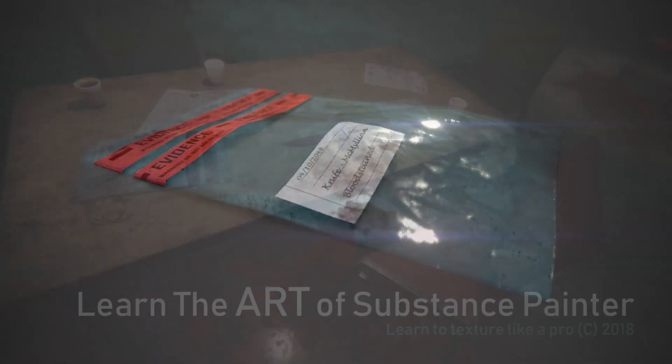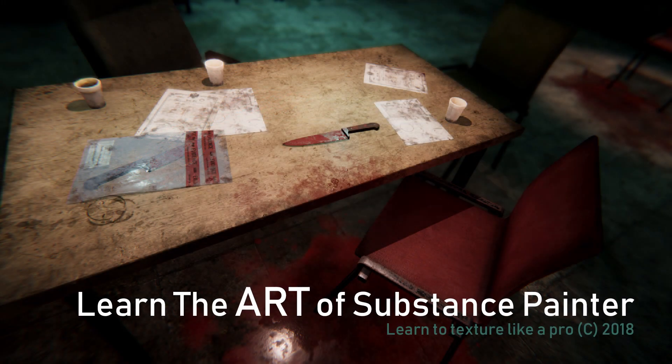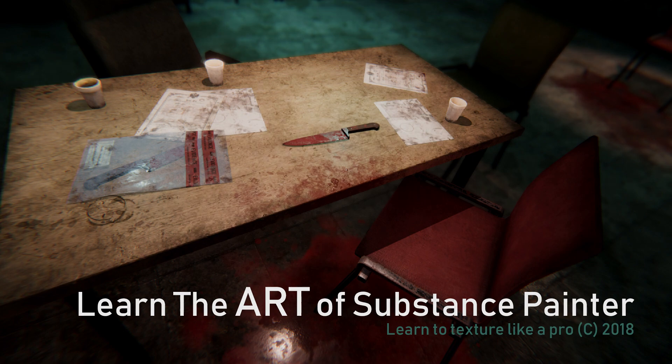And I've just added a whole section on Substance Designer too. So I'll see you over there. Bye for now.